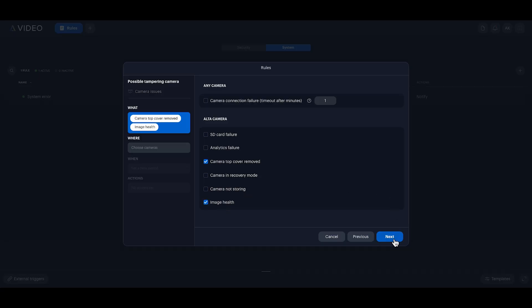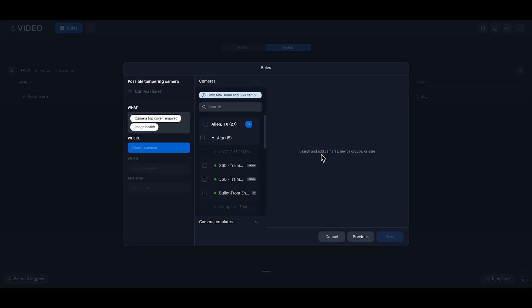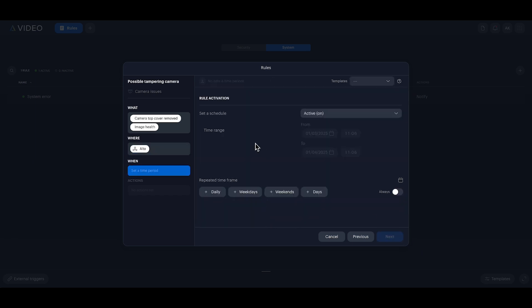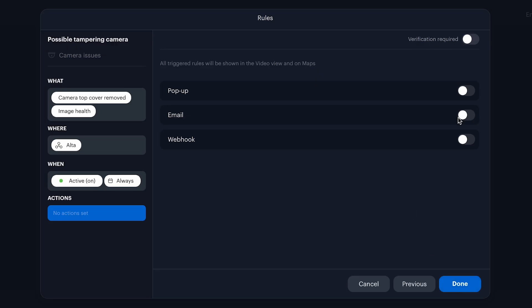Click next. Select all cameras for full coverage. Click next. Choose always for the schedule and click next again.